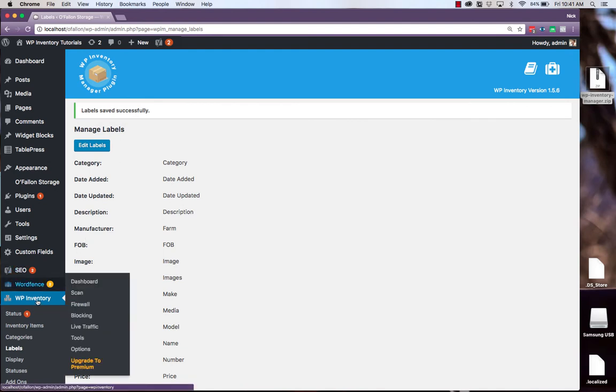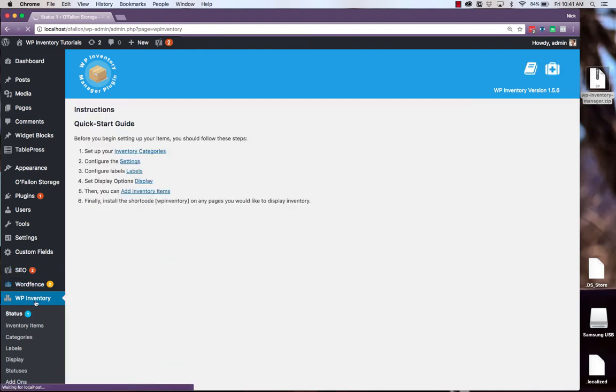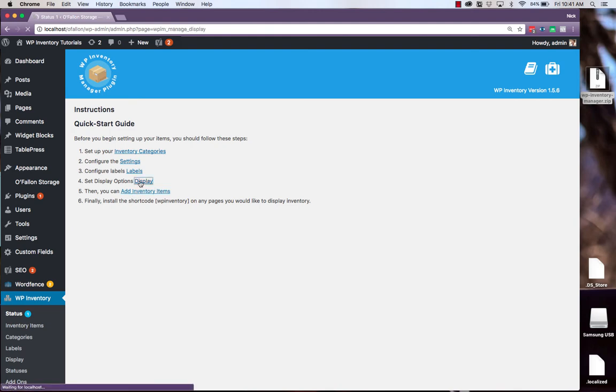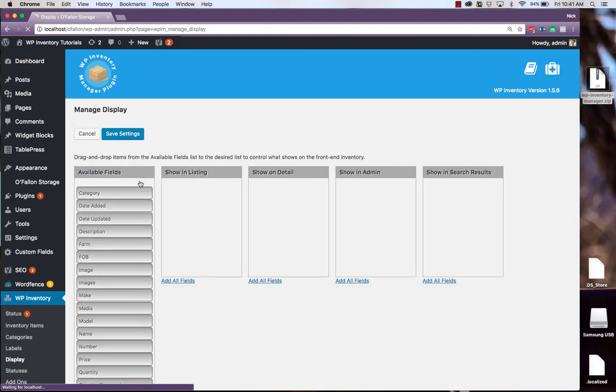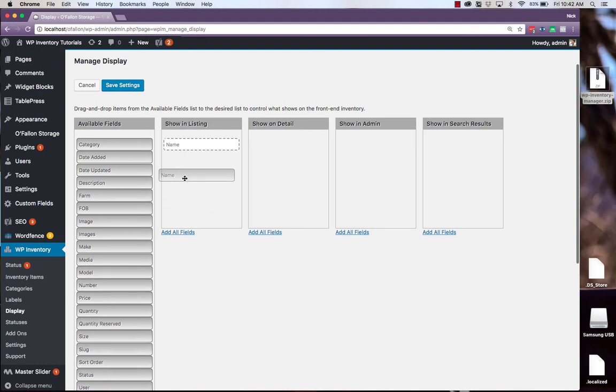With our labels done, we can return to the Quick Start Guide and move through step 4, which is to set our display options. Here is where you choose the information that is displayed in the product listings, when a user clicks in on the detail, and what shows up in the backend table. So we'll add the appropriate information to each setting.